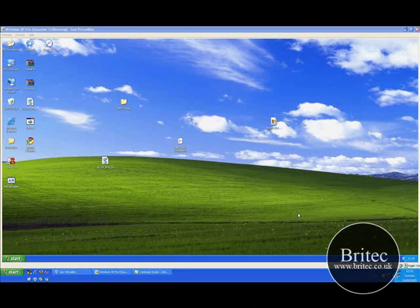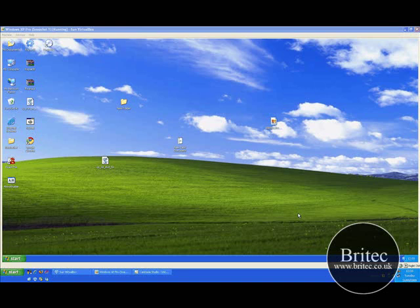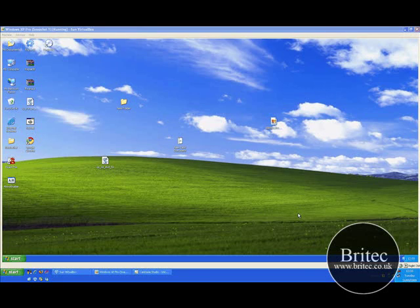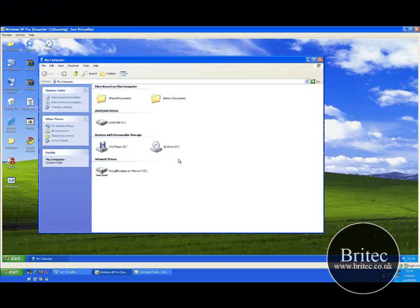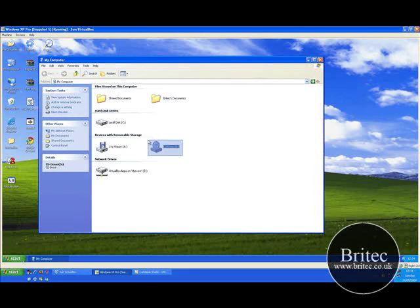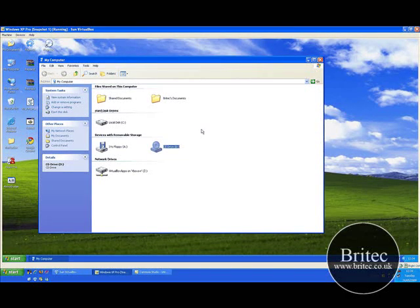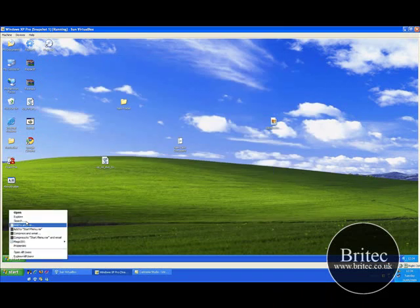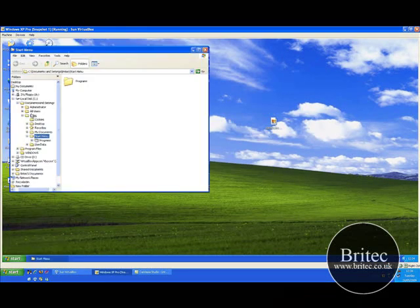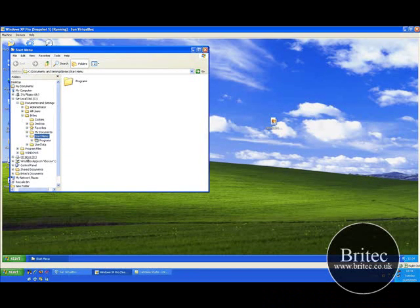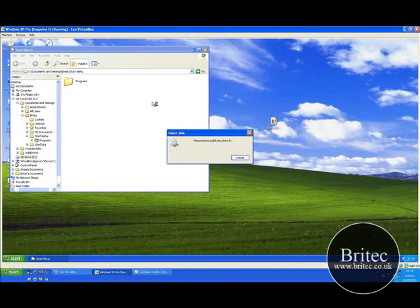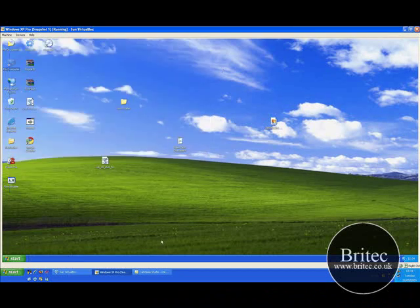Hi guys, this is Brian from brightech.co.uk. I've got another quick video here for you on how to fix or resolve the missing CD or DVD icon out of My Computer and out of Explorer. Basically this icon will be missing from inside My Computer, and also if you right-click on Start and Explore you will see the CD icon here missing, so you can't use your drive.